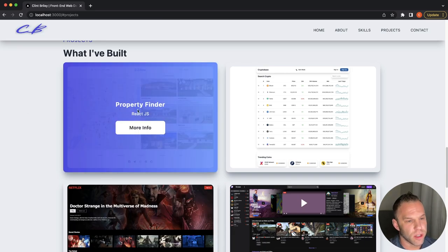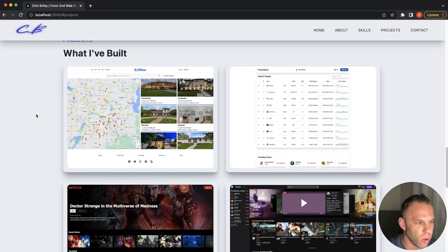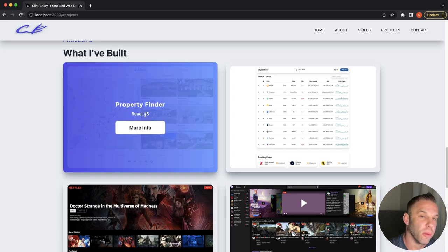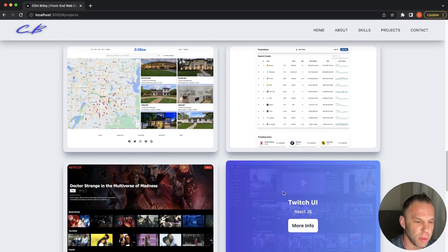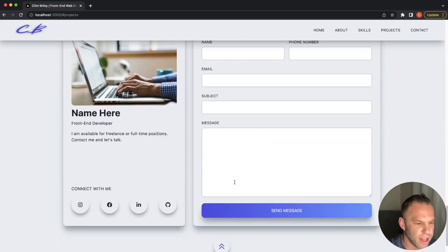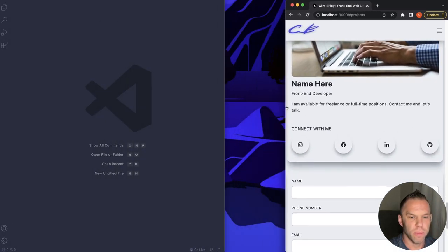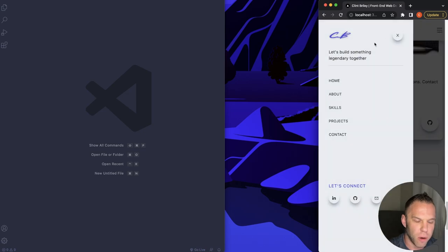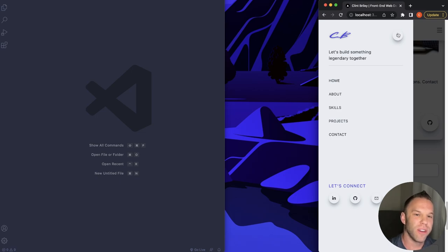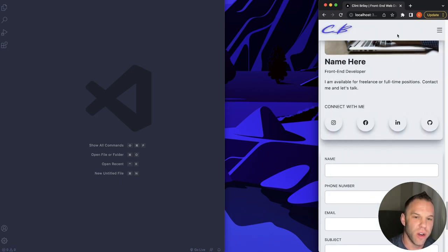I also have a crypto-based project that uses Firebase, a Zillow clone with a Google Maps API and Zillow API so you can search property listings, a Twitch build, and a nice contact section at the bottom. Everything is 100% mobile responsive — check out that mobile menu, how clean is that! It's all just Tailwind CSS, no custom CSS.